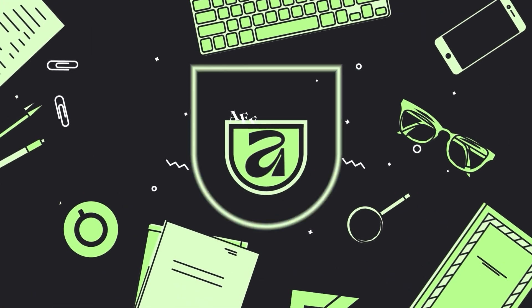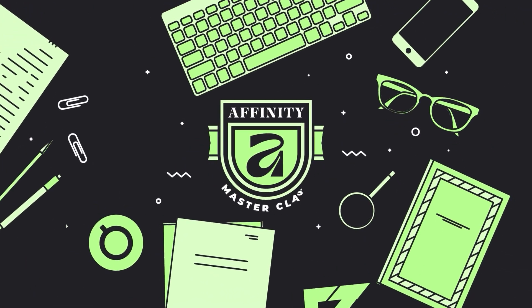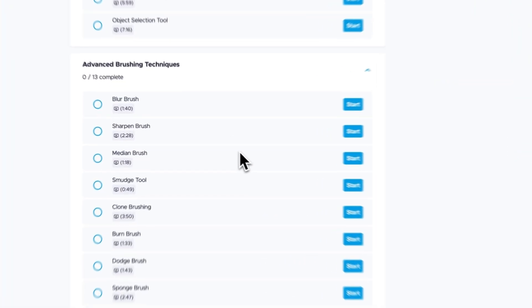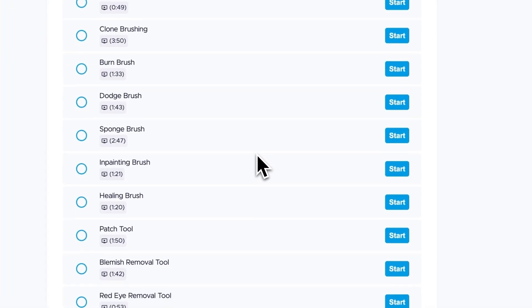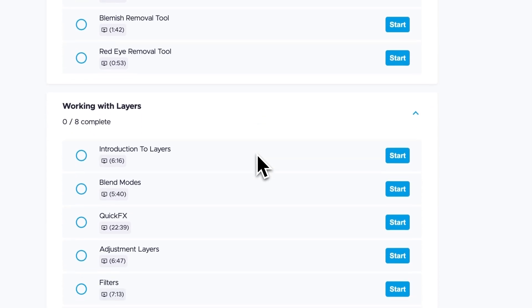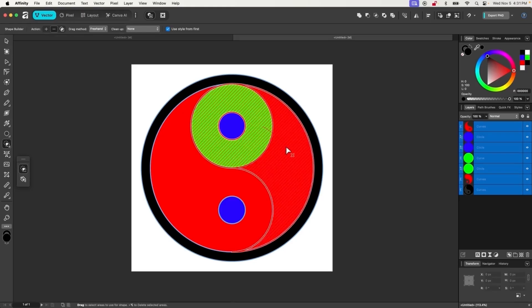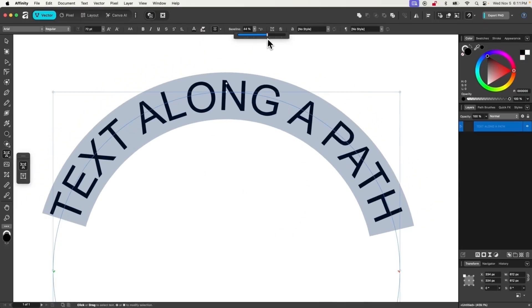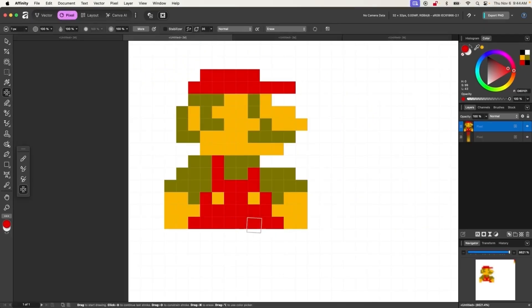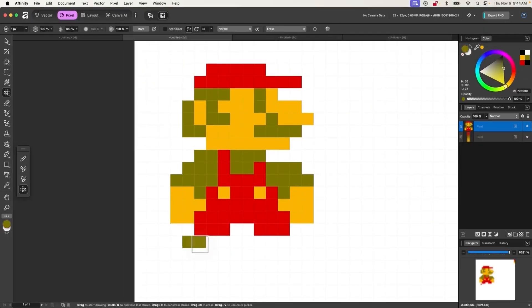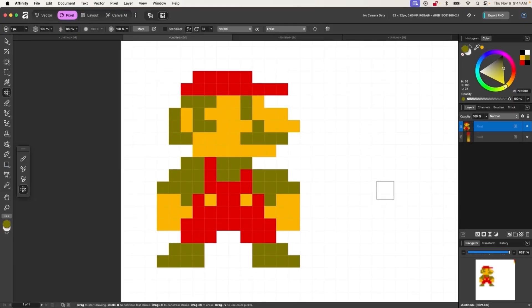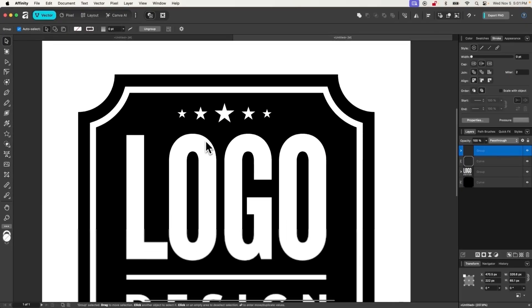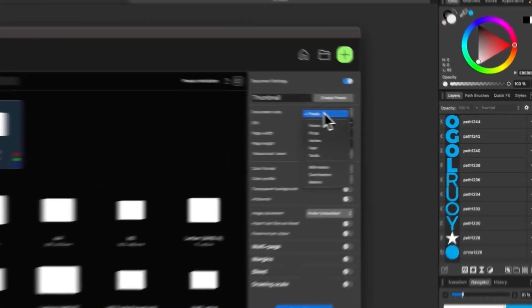If you found this lesson useful, be sure to check out my Affinity master class. It's a collection of over 80 videos where we go over all of the tools and features in the Affinity app, and I explain what they are and demonstrate how they work, kind of like how I did in this video.